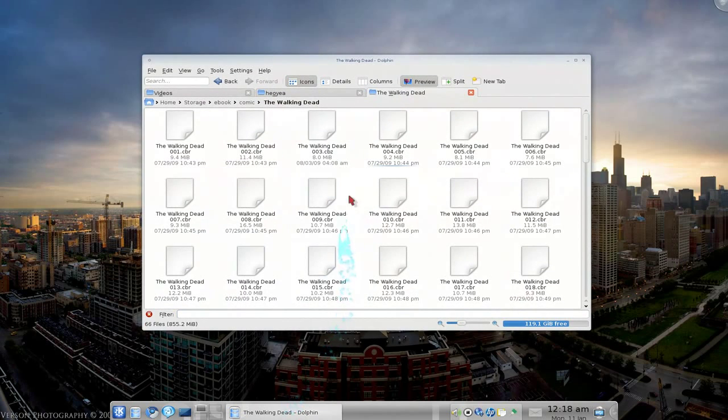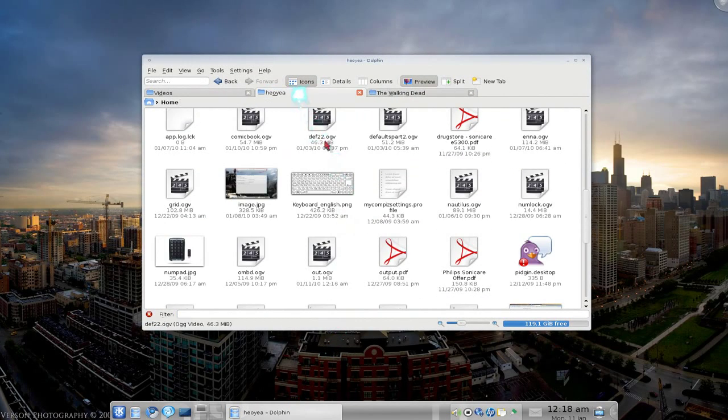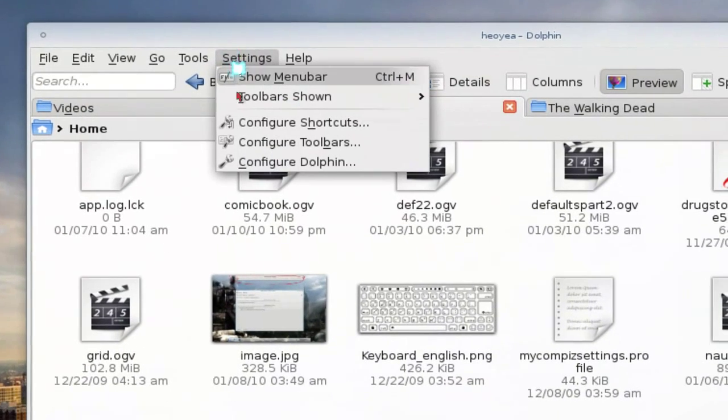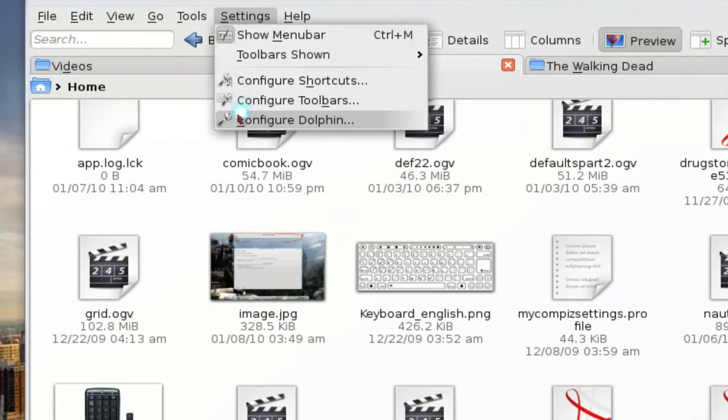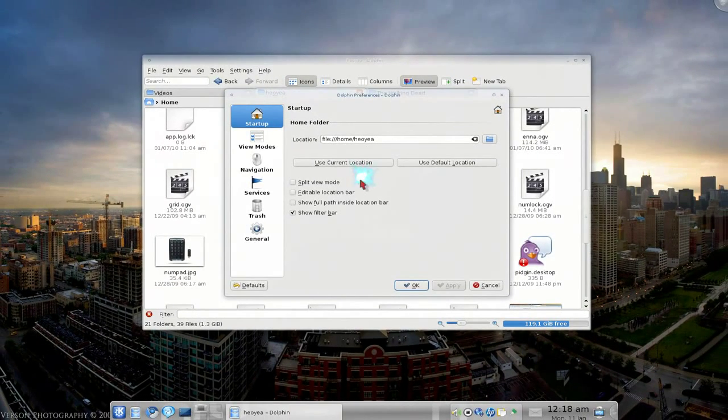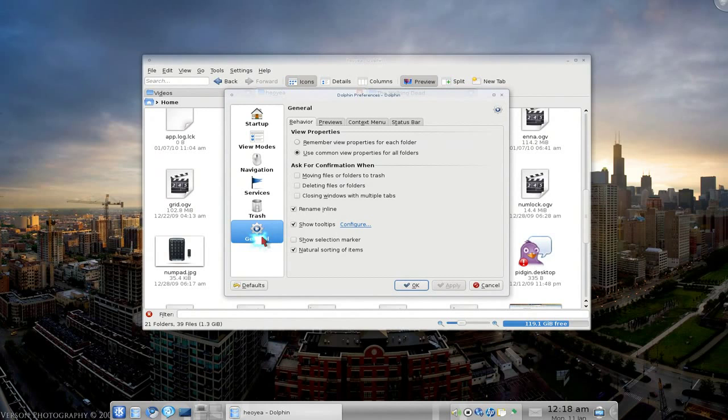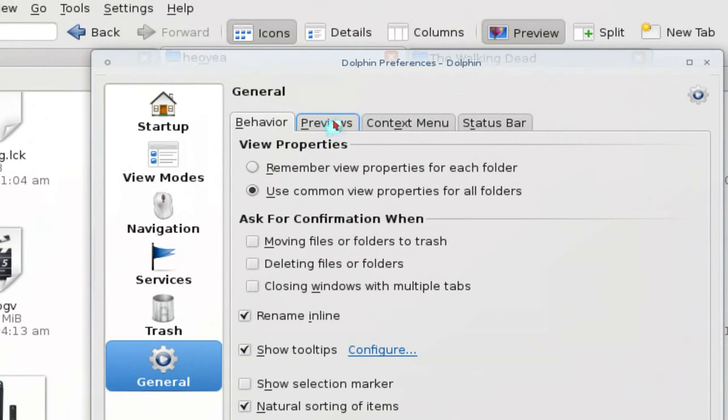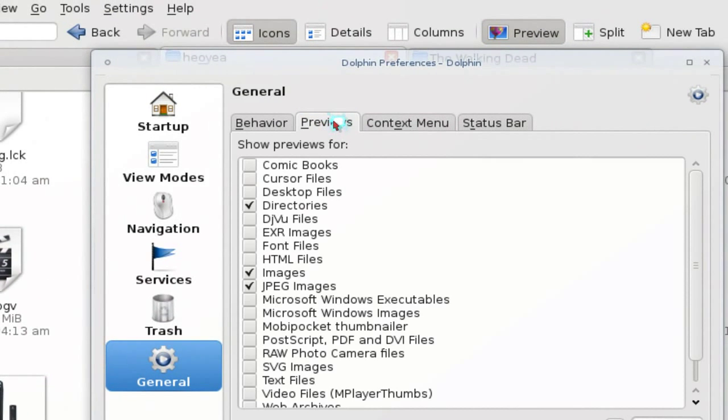So after you have those, go to your dolphin and settings here, configure. And in here, you go to general. And up top here, where it says previews.